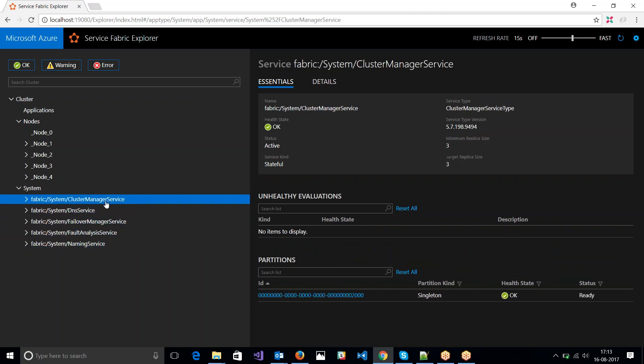So that's pretty much it. So I think we are good enough to get started developing applications and deploy to local cluster. In the next video, I'll be showing how to set up a Service Fabric cluster in Azure Cloud and then in the following video, maybe we can get started developing and deploying applications.